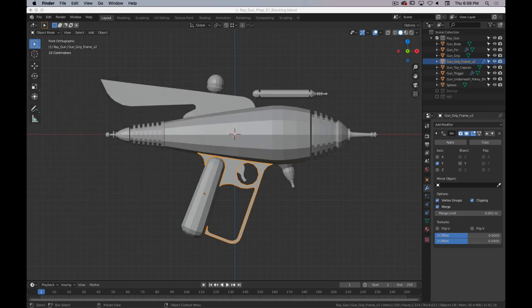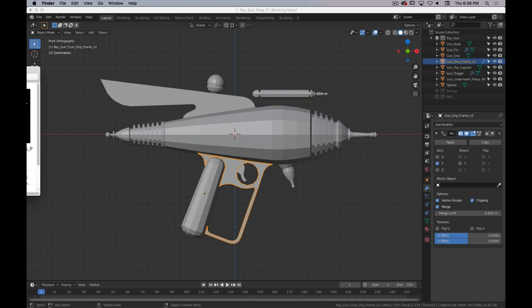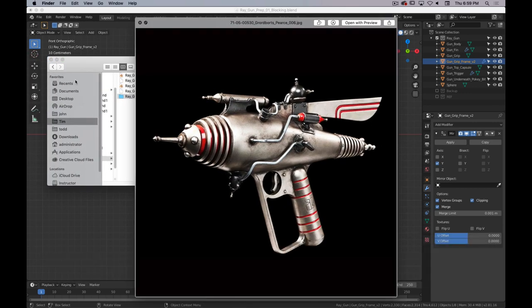Today we're going to kick off the hard surface modeling part, moving beyond low poly into higher poly. We're going to be recreating a model in Blender using a process called subdivision surface modeling, which is basically modeling with as few vertices, edges, and faces as possible, then using a subdivision surface modifier to smooth everything out. We'll focus on intentional edge and face placement so that we have the most control to modify the model as we go.